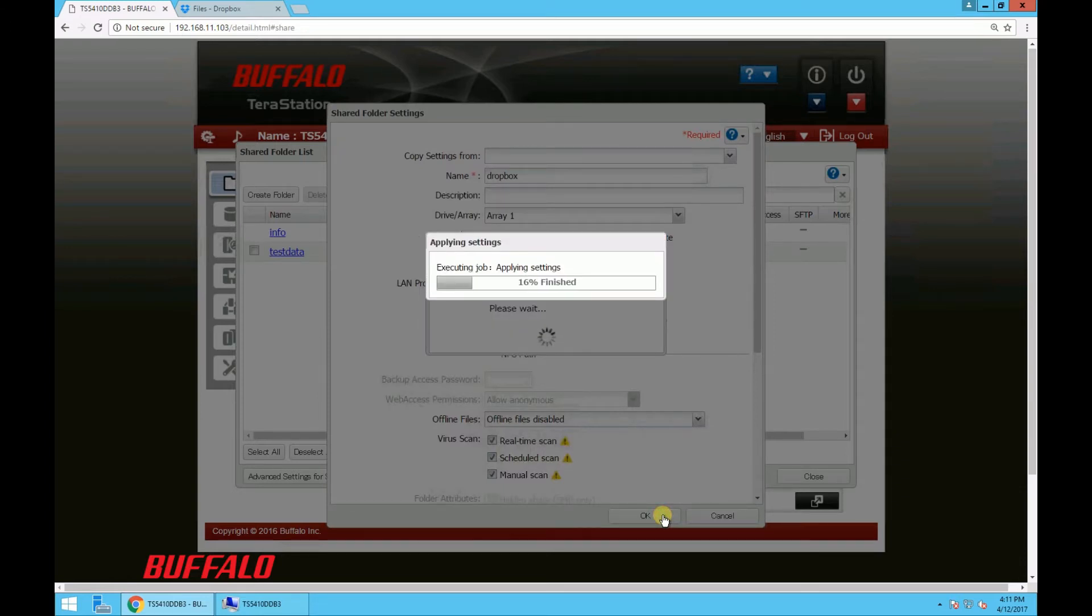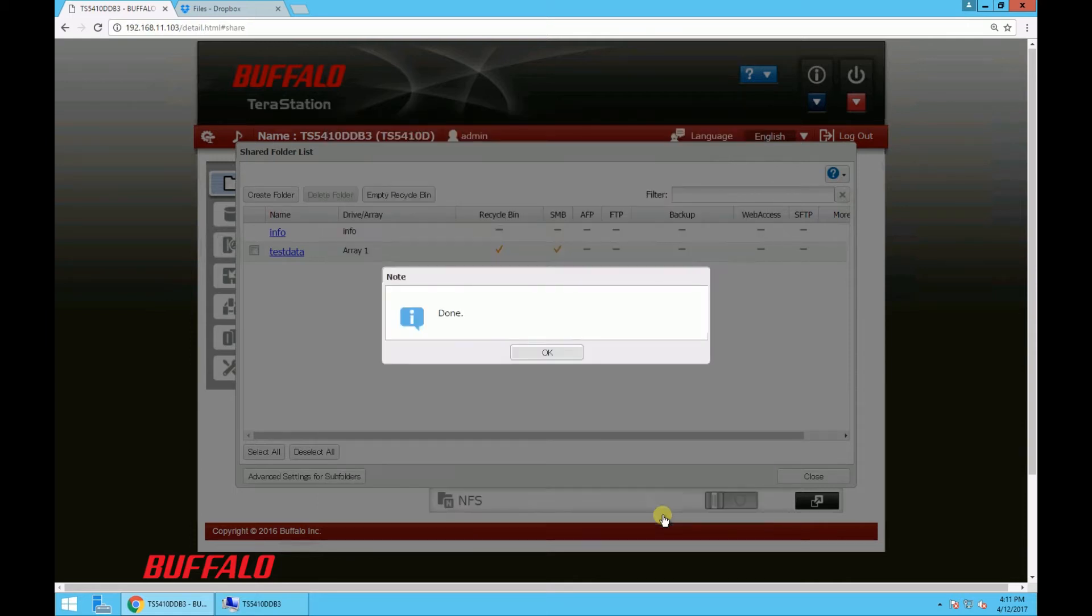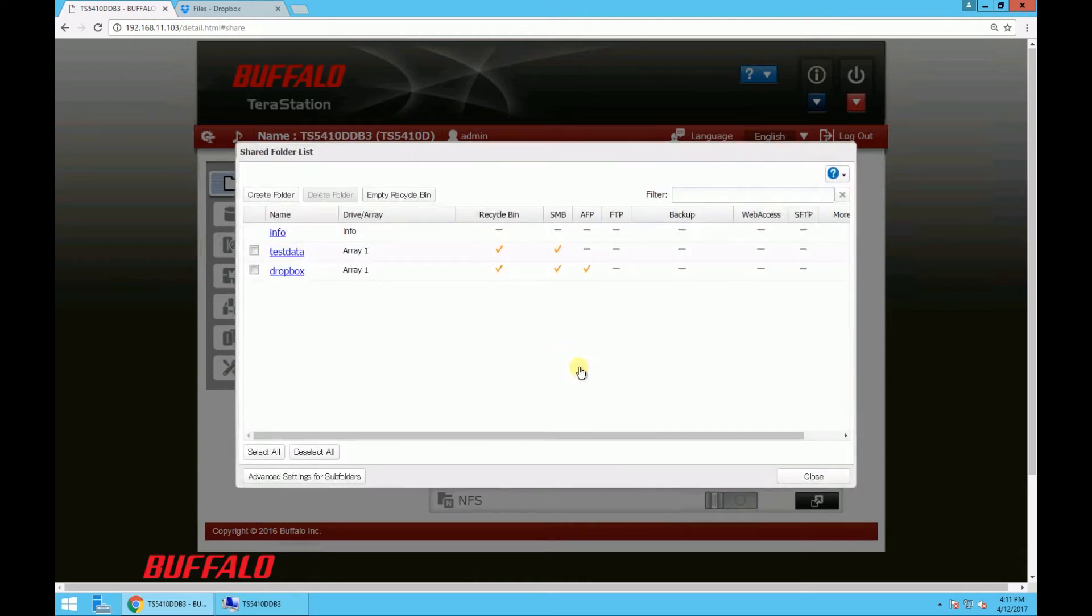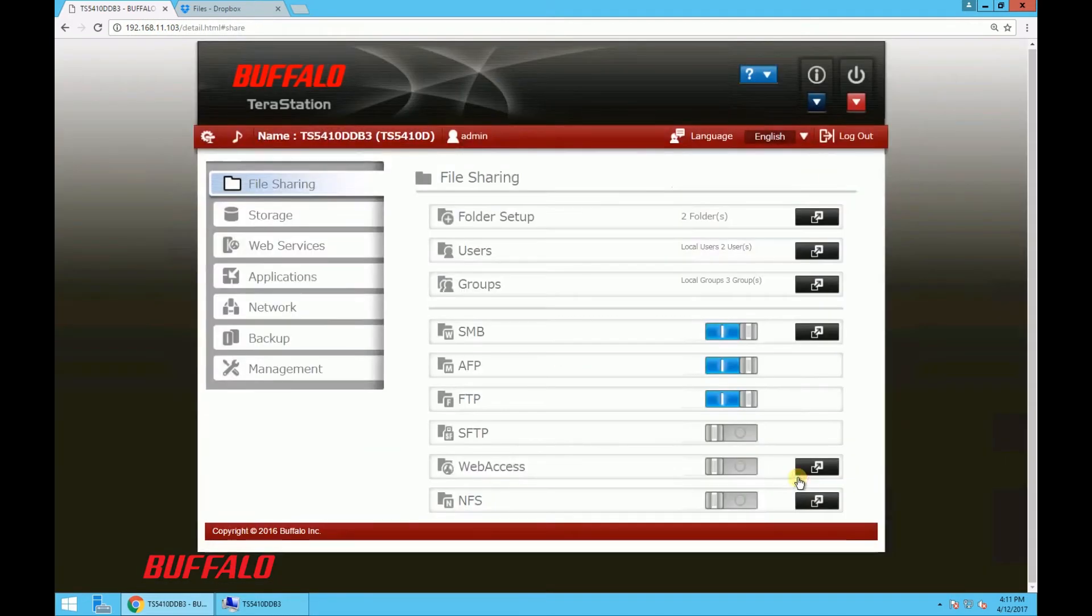So it's finishing up here. And once it's done loading, click OK and close the folder window.